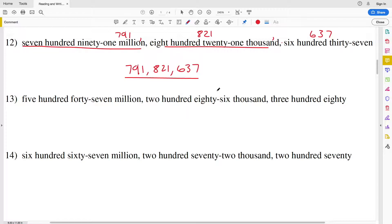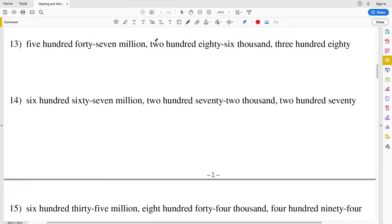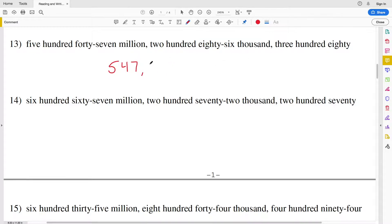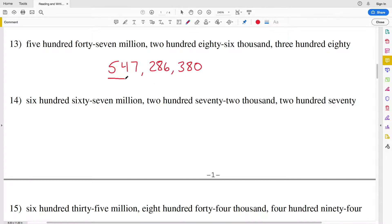For number 13 we're writing five hundred forty-seven million, so that's 547, then a comma, two hundred eighty-six thousand, then another comma, and three hundred eighty. In total: five hundred forty-seven million two hundred eighty-six thousand three hundred eighty.